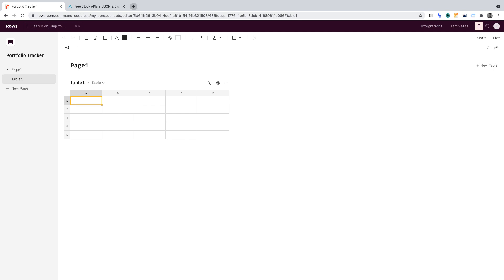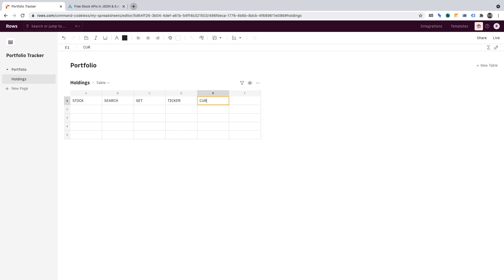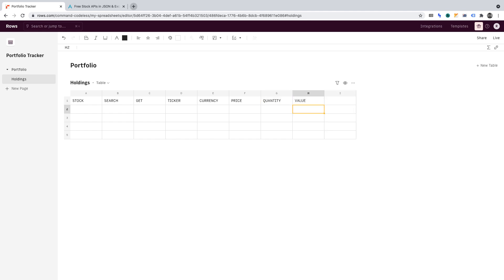Let's title the page within our spreadsheet and let's title that Portfolio, and I'll title the Table 2 and I'll change that to Holdings. I want to insert the following headers for our Table 2. In column A, I want Stock. In column B, Search. Then Get. Then Ticker. Then Currency. Then Price. Then Quantity. And finally, I want to end it with Value.